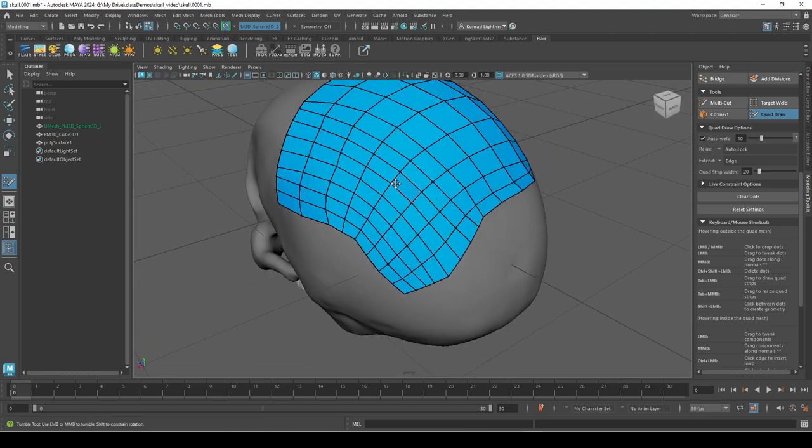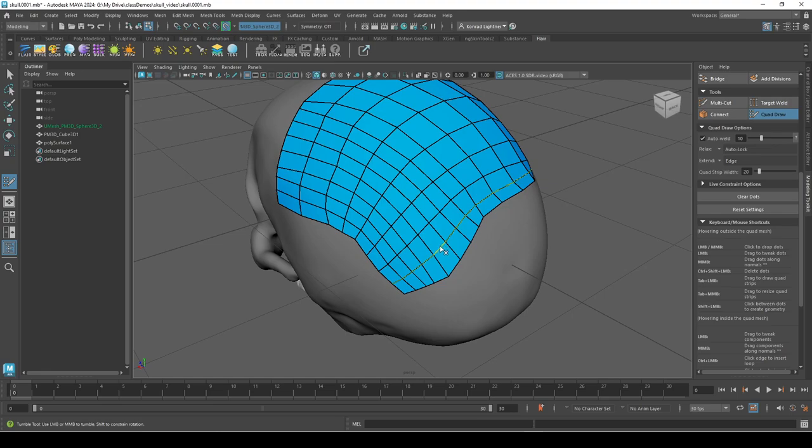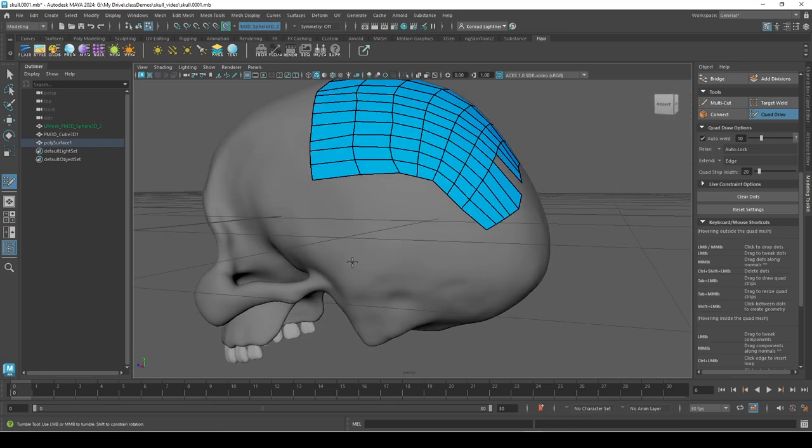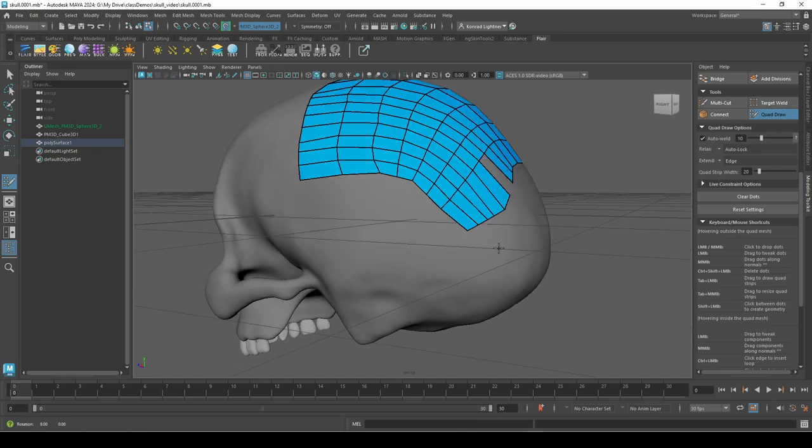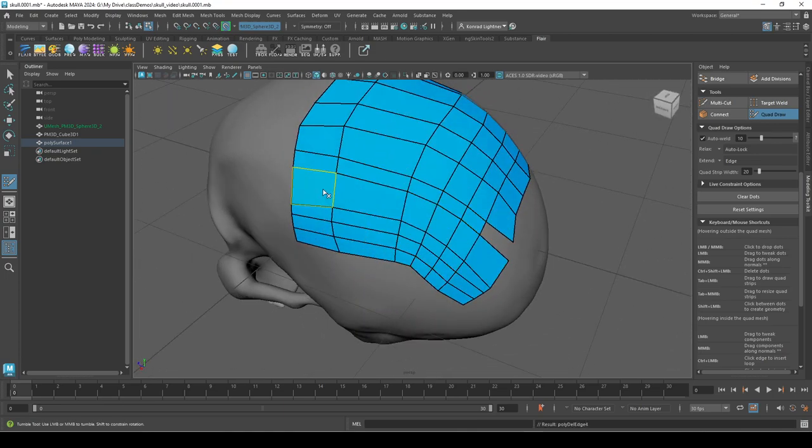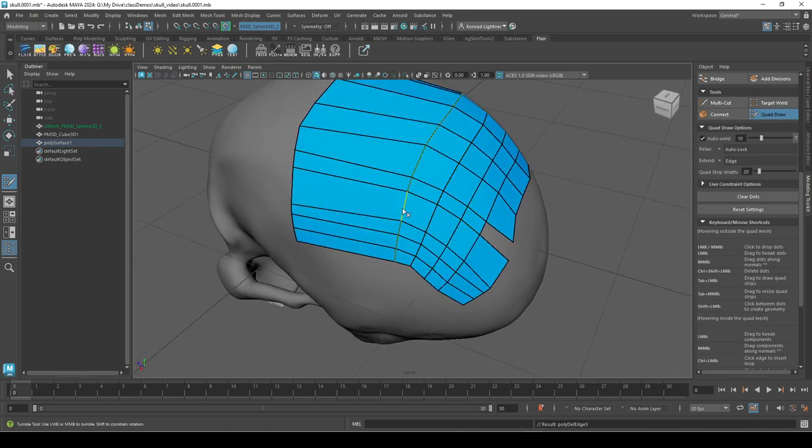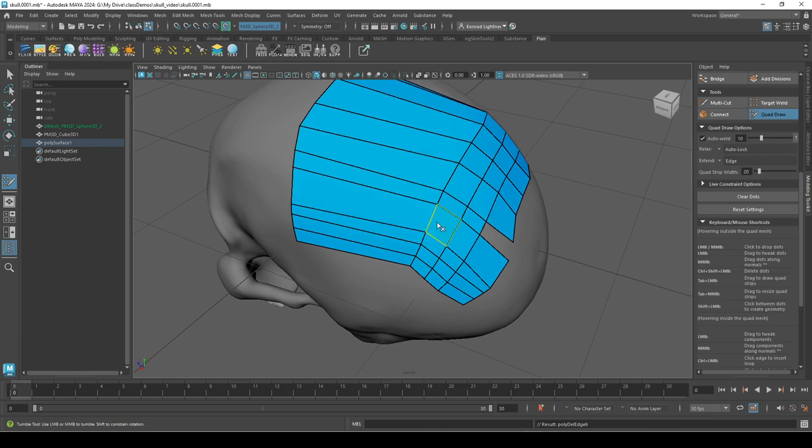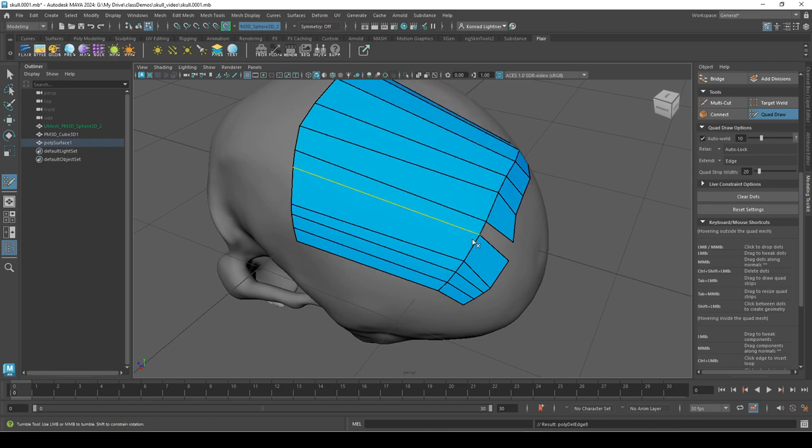And then to delete things you hold down control shift and you can delete edges or faces, and you can also delete points by holding control shift.